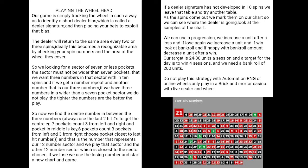You can use a progression or flat bet. With a progression, we increase a unit after a loss. If we lose again, we increase a unit again. If we win, we look at our bankroll, and if we're happy with it, we decrease a unit after a win. Our target is between 24 and 30 units a session, and our target for the day is to win four sessions. We need a bankroll of 200 units. Lastly, do not play this strategy with automated RNG or online wheels — only in a brick and mortar casino with a live dealer and wheel.